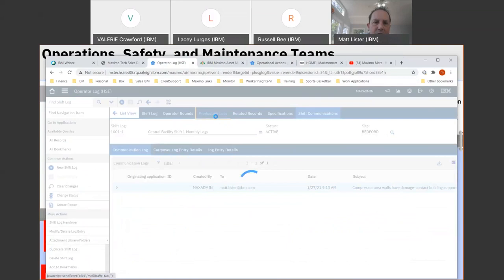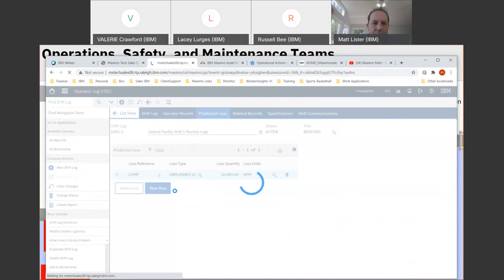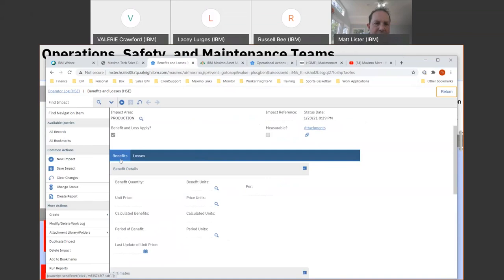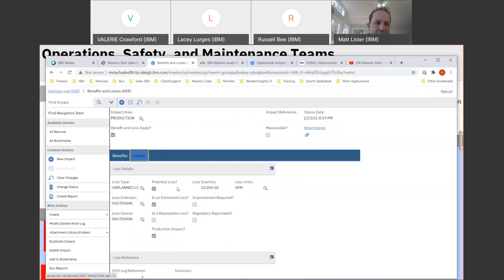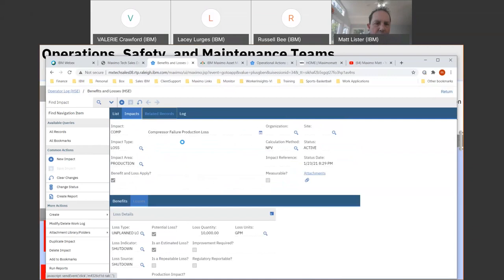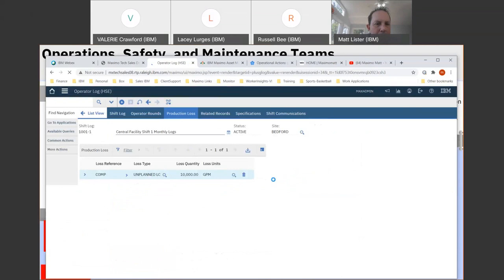The production loss feature: going back to my operator log, there's a tab on the rounds — also accessible from the work order — where you've got a full benefits and losses application associated with HSE. I did one on a compressor failure production loss. You can do it on the benefit side or the loss side. You can say how much you potentially lost and the cost associated with the shutdown, then associate that loss to the operator round or the work orders for that activity.